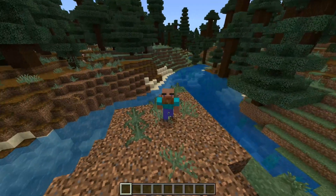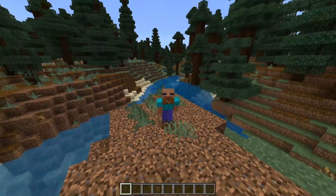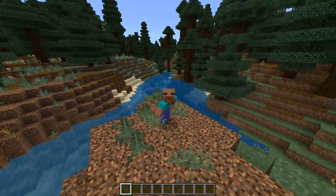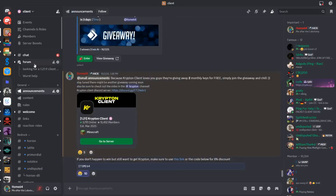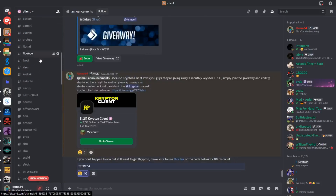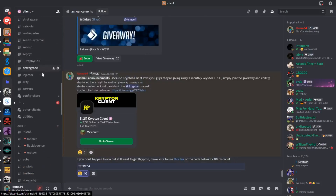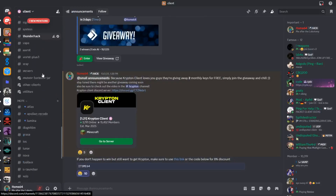If you do appreciate me showing you this, then of course make sure to subscribe and join my Discord server as well, where you can find many more clients just like this one. I'll link it down in the description below.